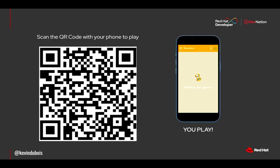Let's try it. I hope this QR code works. You should see some little cars — maybe a screen that says 'waiting for game.' Somebody confirmed it's working.